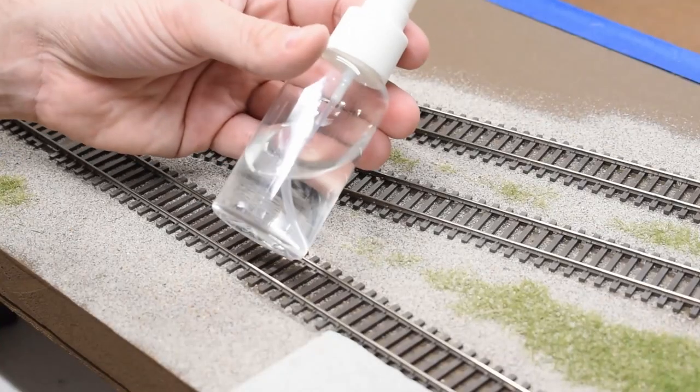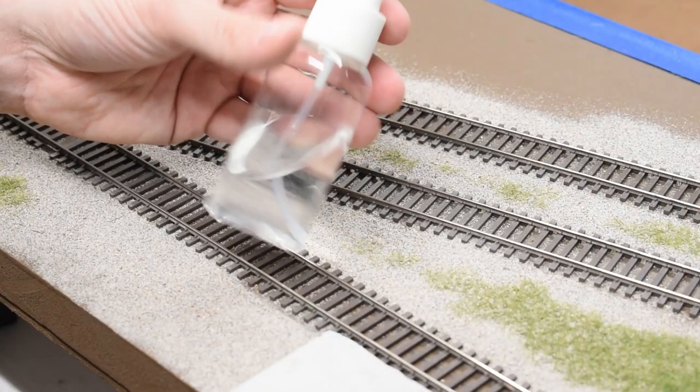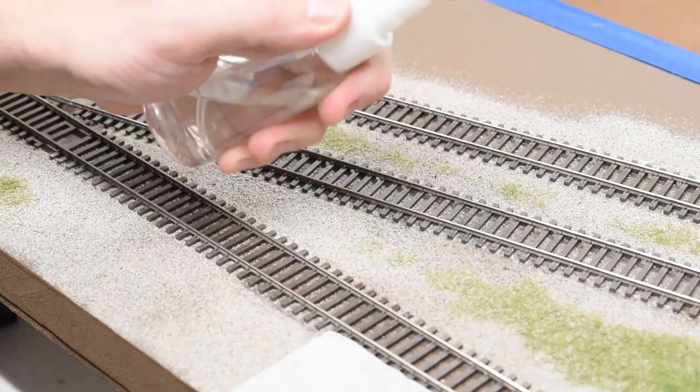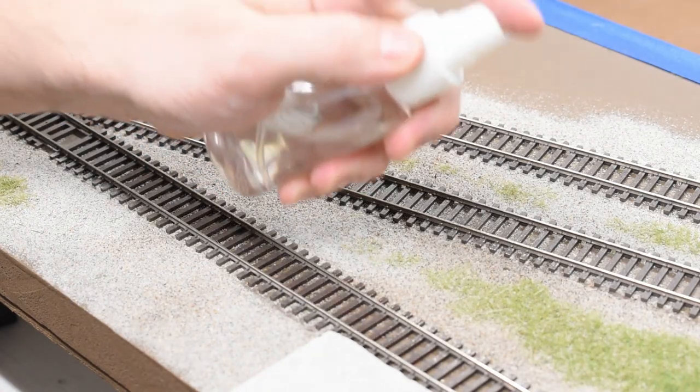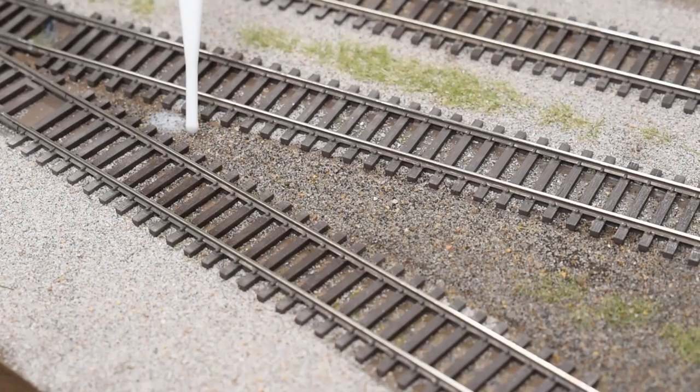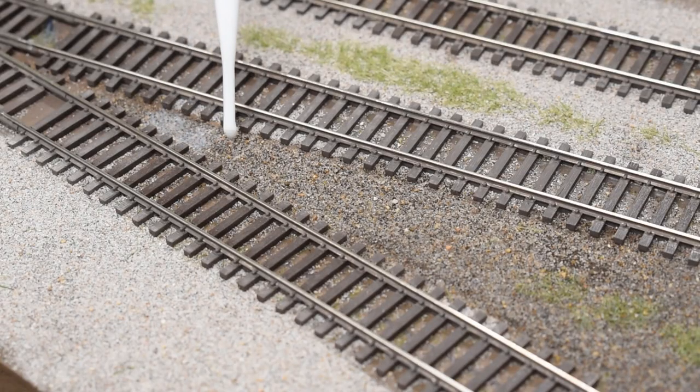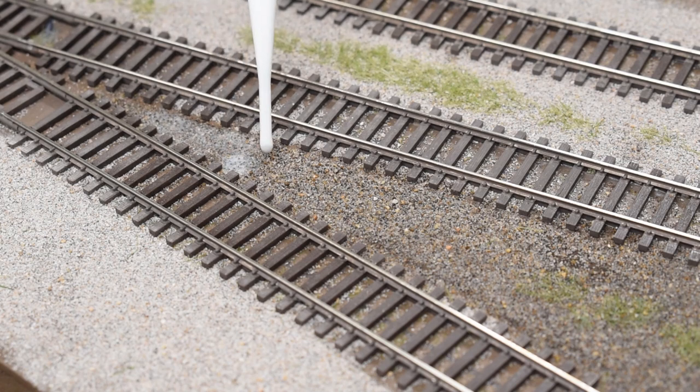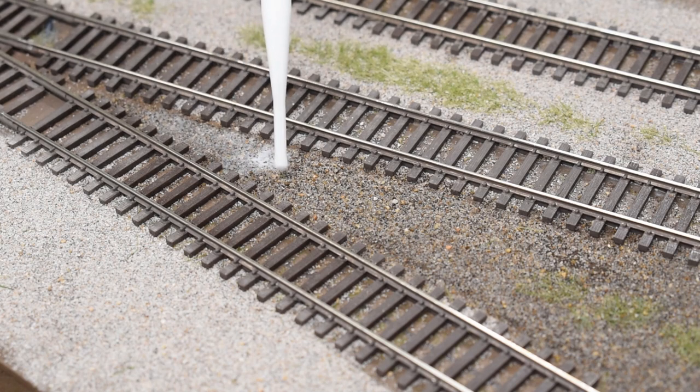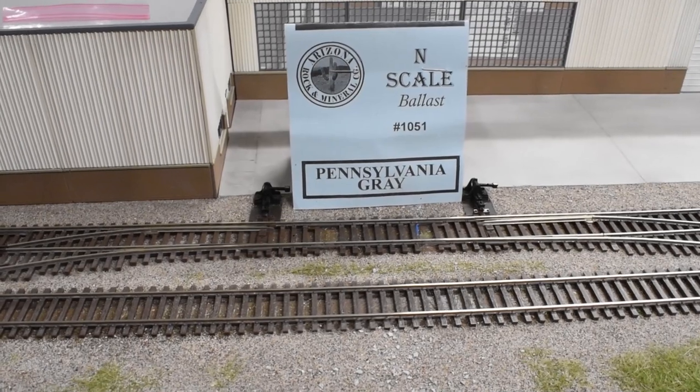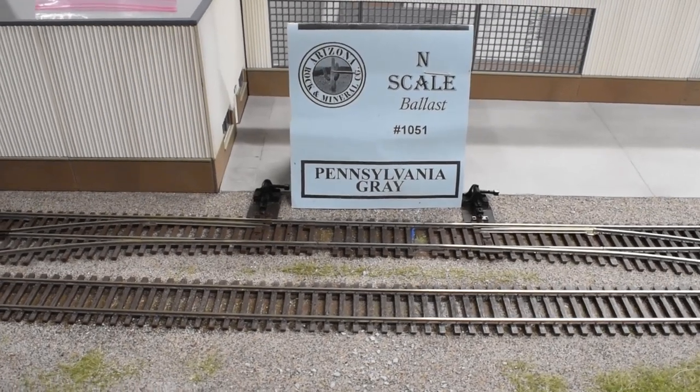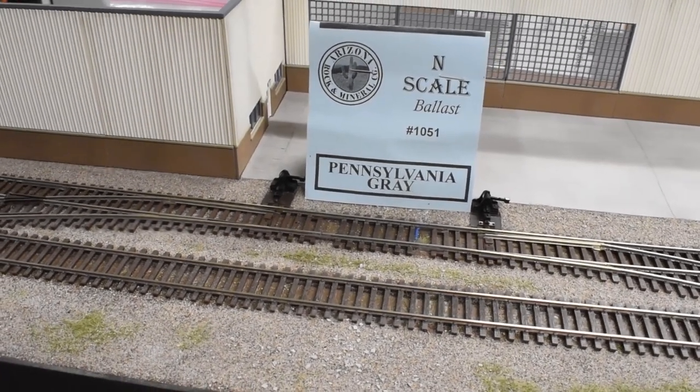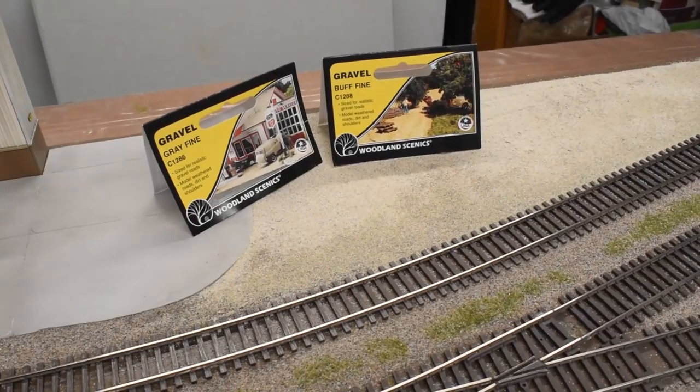And then just taking some isopropyl alcohol in a spray bottle, misting everything I did, and then using some glue, a 3 to 1 ratio water to white glue to hold it in place. Here I used the Pennsylvania Gray color on scale ballast for the ground cover.